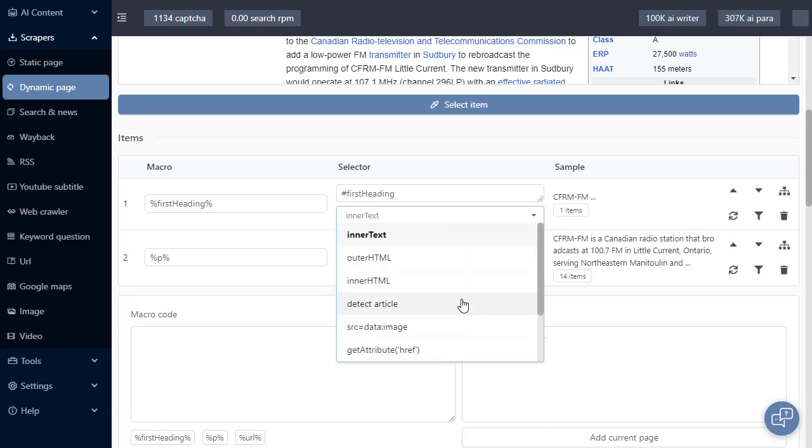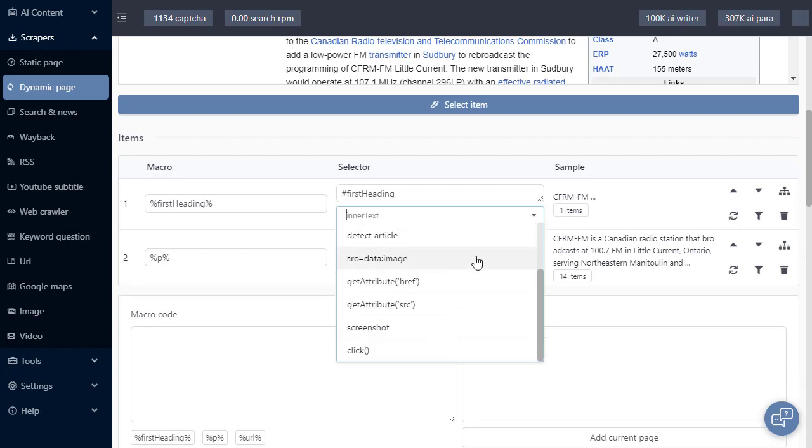We can also grab the HTML. We can ask SEO Content Machine to try and detect content within a tag. We can also save the image data. There are two options to get the attribute content. HF would be for your link tag, and source would be to save the source URL of an image tag.